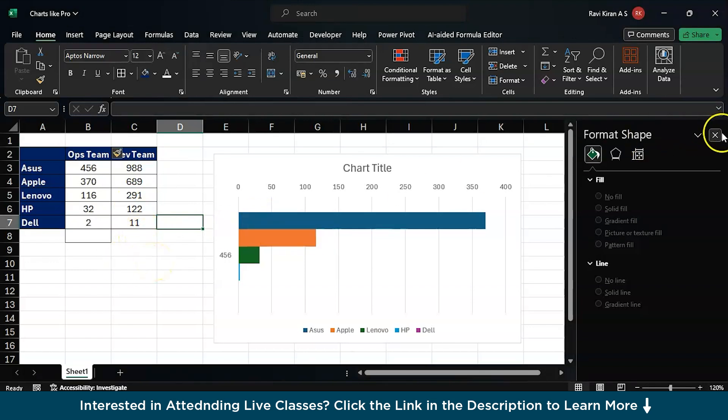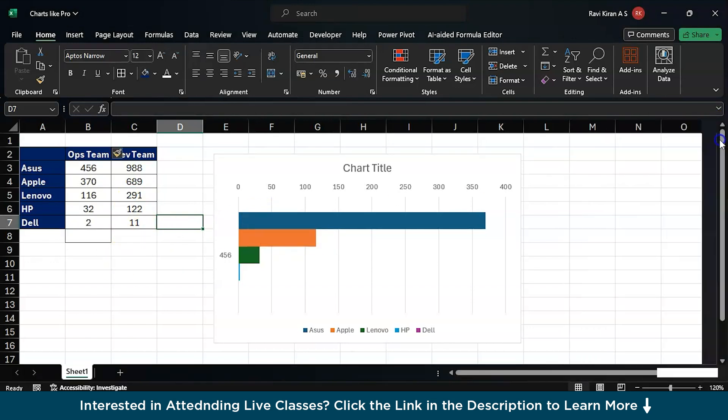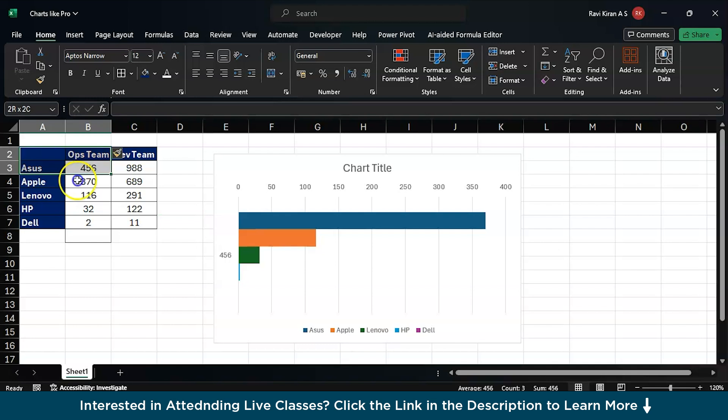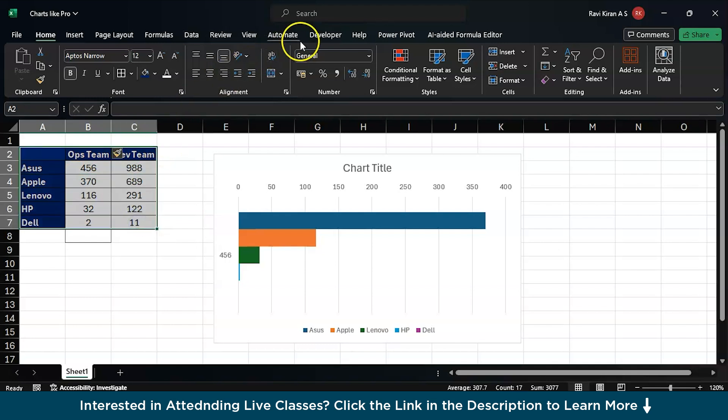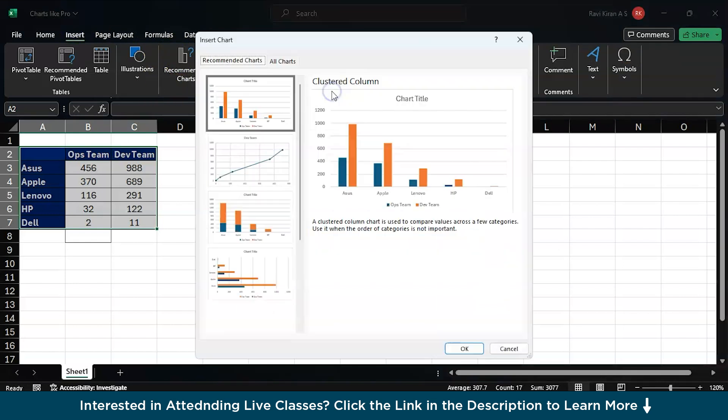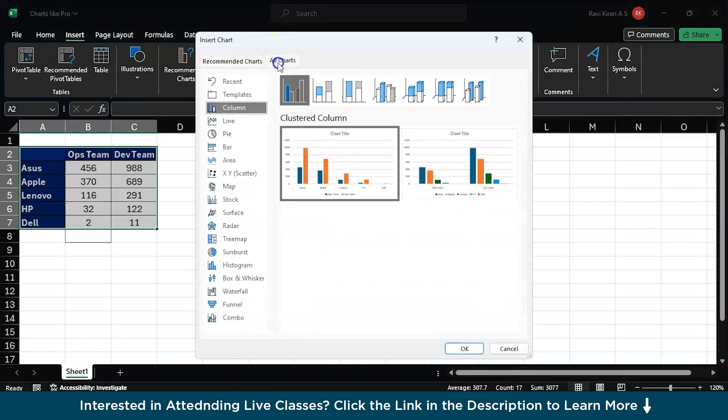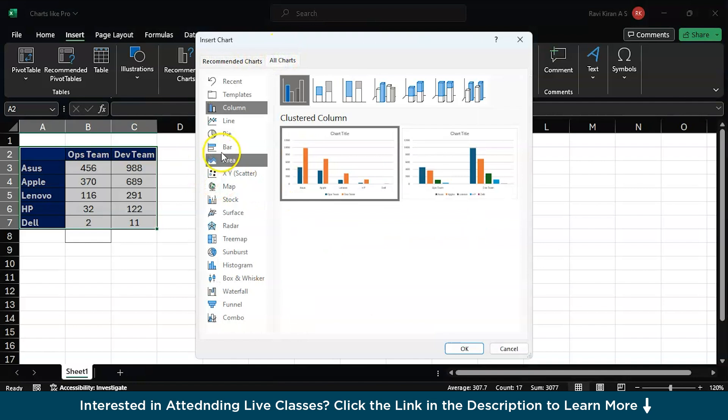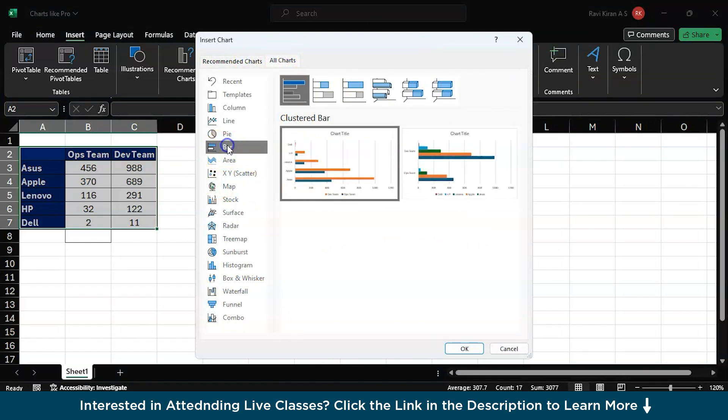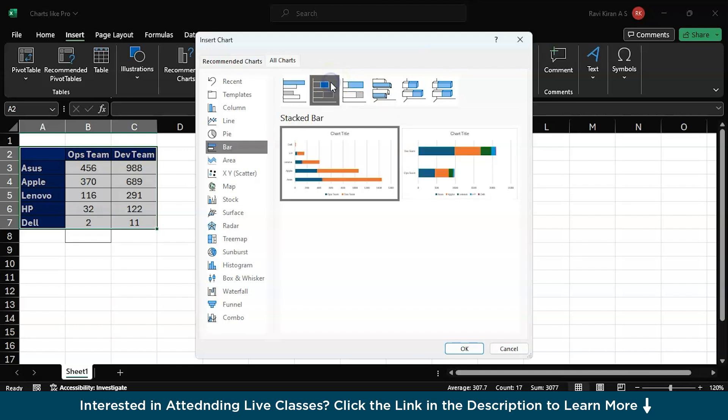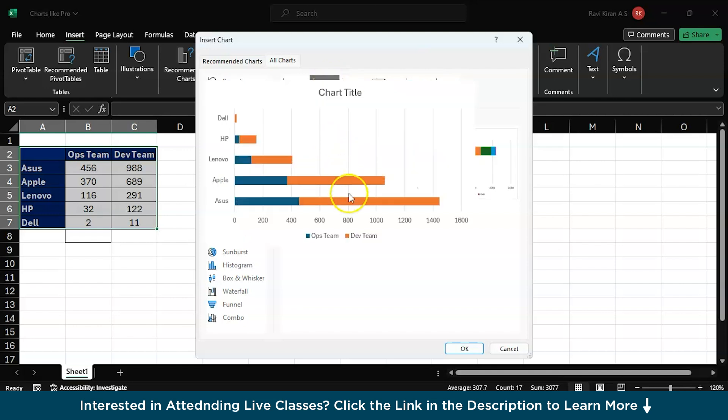Now if in case you want to add a few more comparative types of charts - let's say we have both teams here, Ops and Developer, right - in situations where you want to compare them head on head, you can also do that. Just go to the same, select the data, and go to the same Insert option and here expand the chart options and go to All Charts. Here you can find the bar graph and in that use this particular option which is clustered bar stacked.